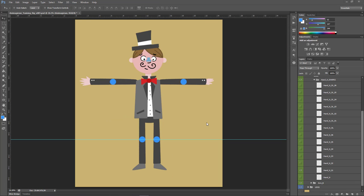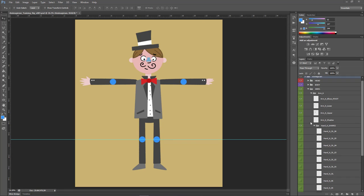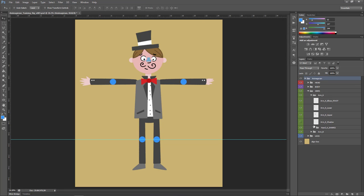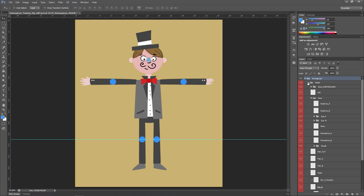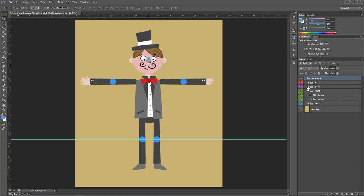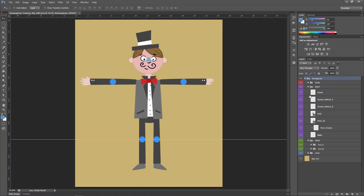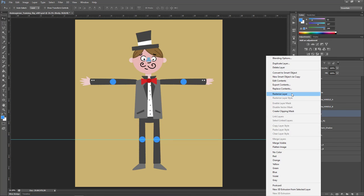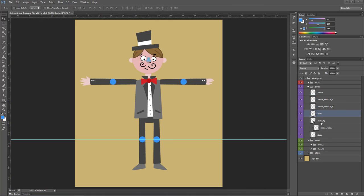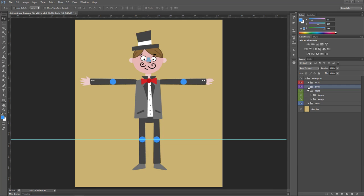With everything now in place, we are pretty much ready to bring our character into CelAction. But just before we do, it's best to do one last check on the PSD to ensure that everything is as it should be. We want to make sure that there are no smart objects, clipping masks, or blend modes on the layers. If you come across anything like this smart object, make sure you convert it back to a normal layer. It might be a good idea at this point to save off a new version of the PSD, keeping the original as a master file.